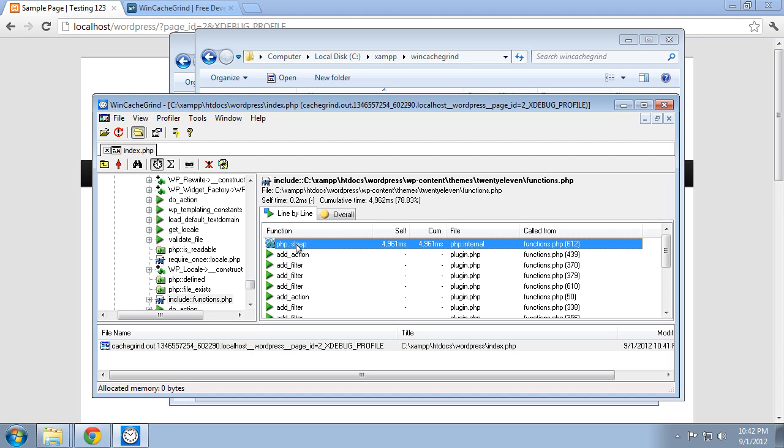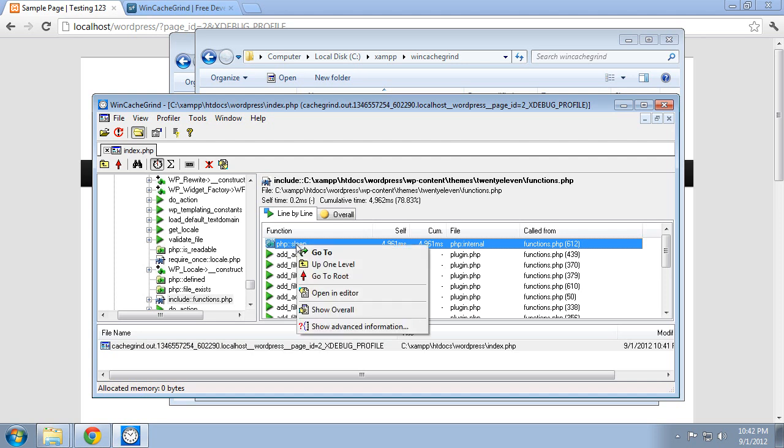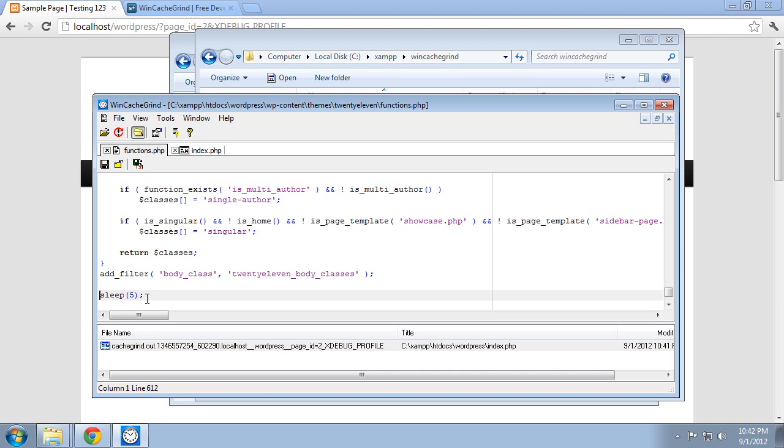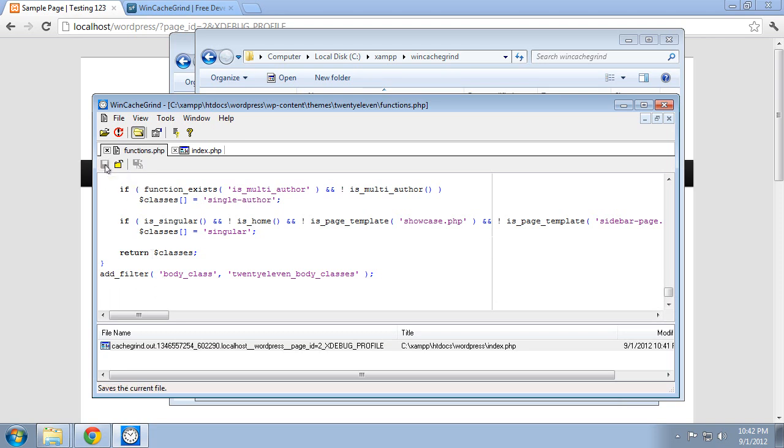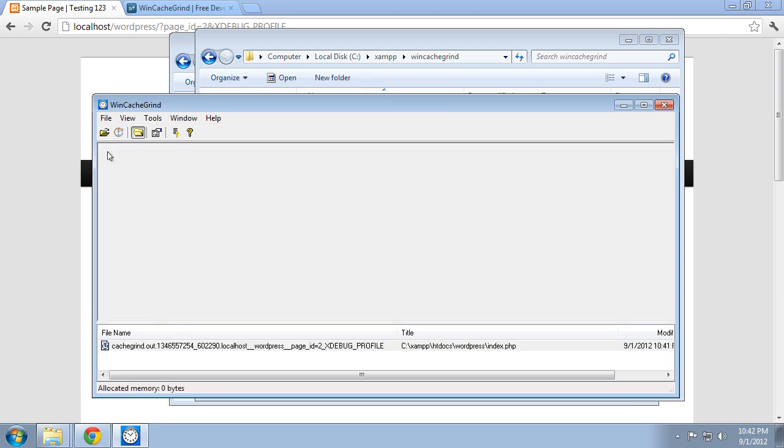And if you right click on it, you can actually open the file in the editor that contains that function. And it's right there. So I put that in earlier so we could find it. And that helped us do that. So if we save this now, close out of that,